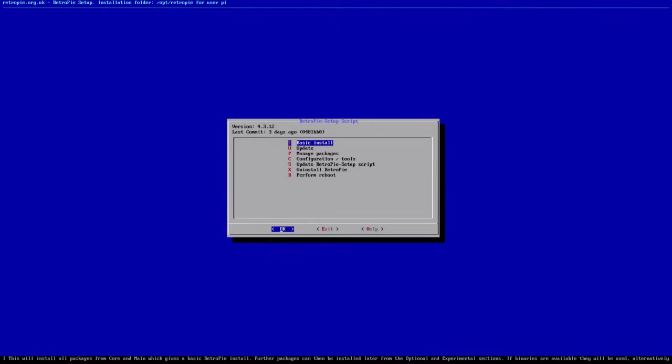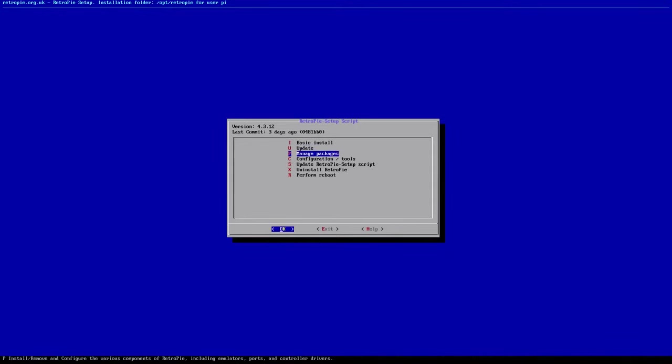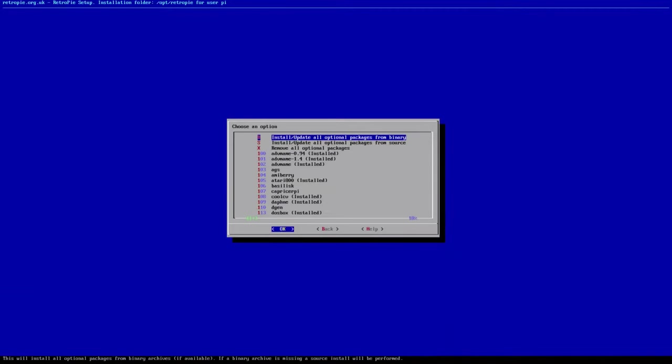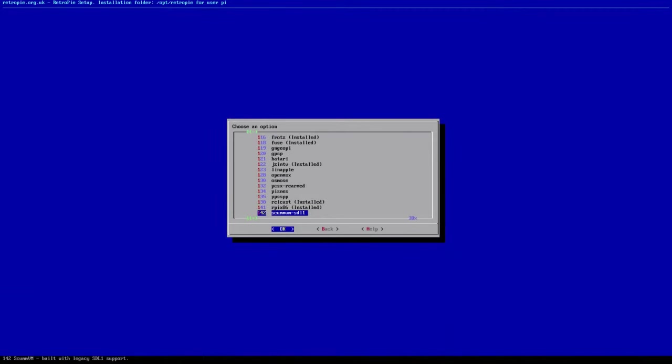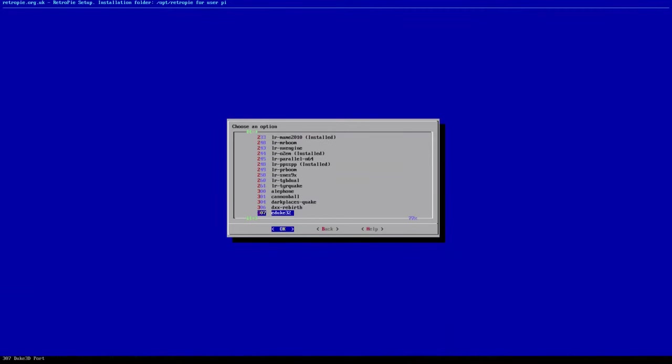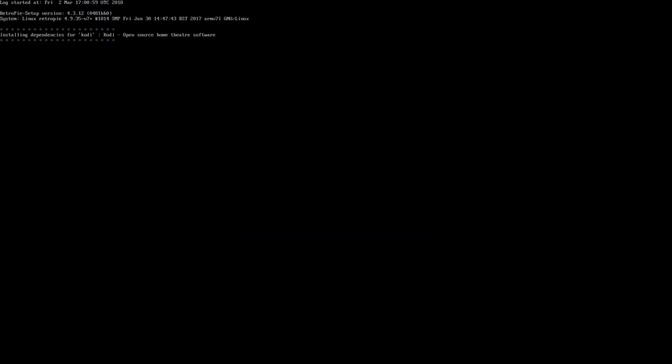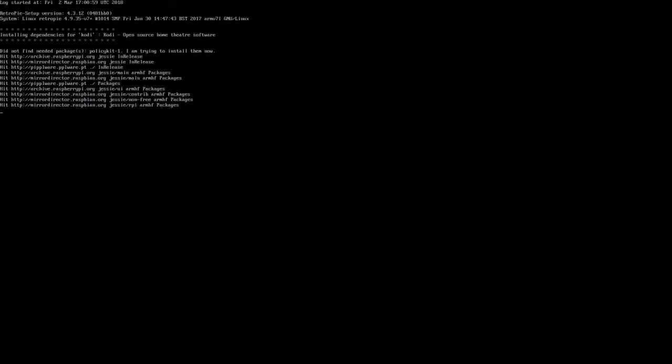Now in case I wasn't clear before, the main reason we want to do this is because once we update our packages, it's going to allow us to get the latest version of Kodi that's available for RetroPie. So we're up to 4.3.12, like I mentioned before, and we're just going to reinstall Kodi right now. So go down to manage packages, optional packages and page down a bit until you see Kodi.